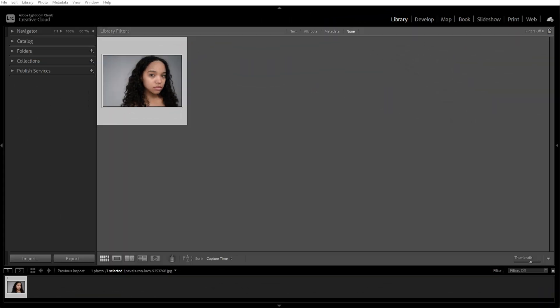Lightroom makes it easy to remove skin blemishes while keeping skin texture natural. The healing brush tool is the best way to remove acne, spots, and other imperfections. And here's how to do it.